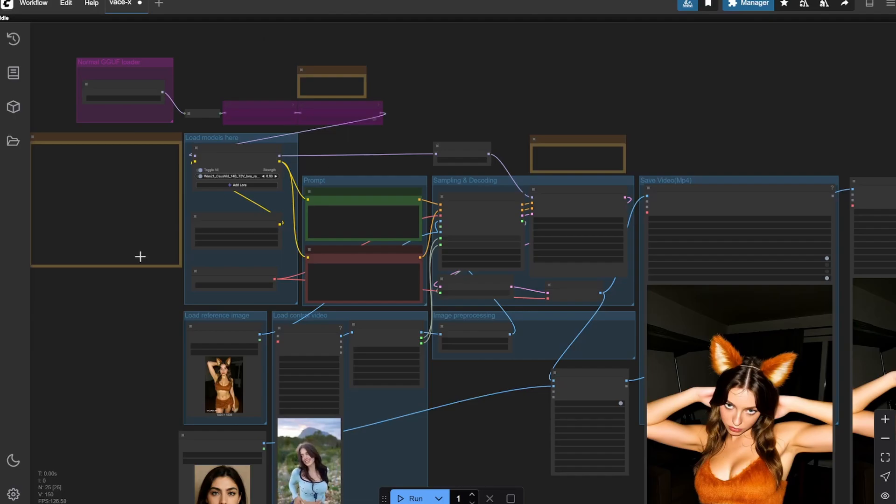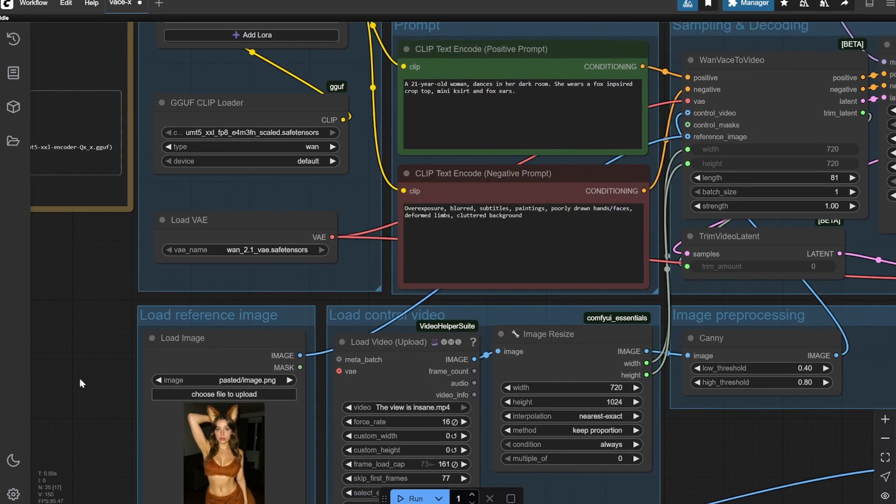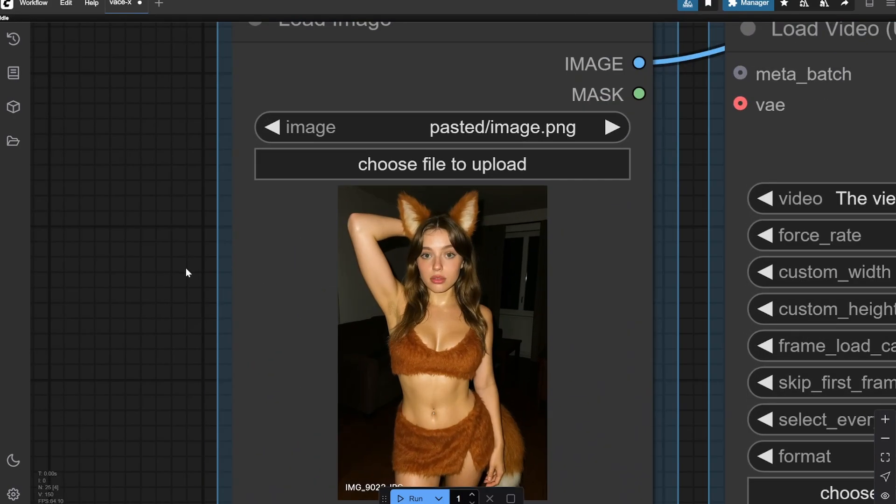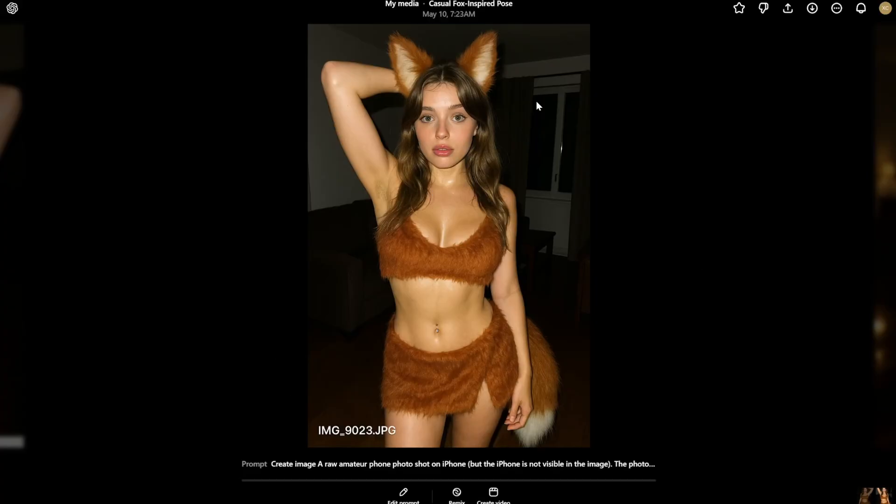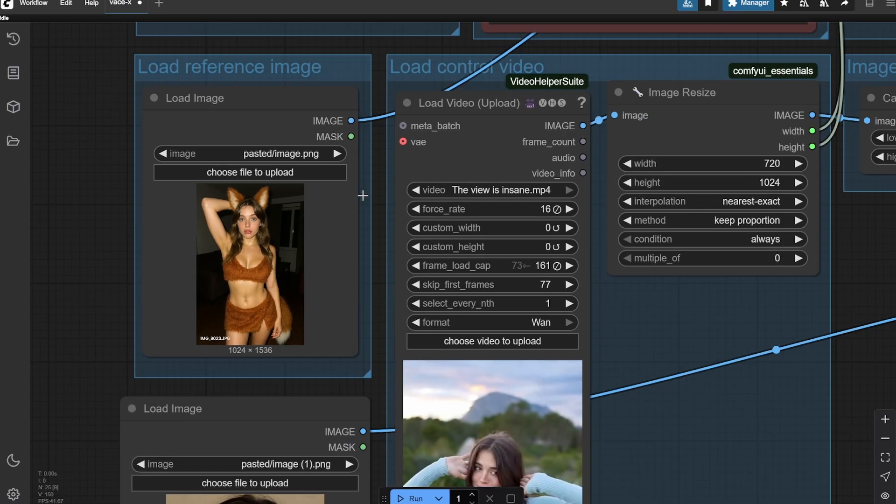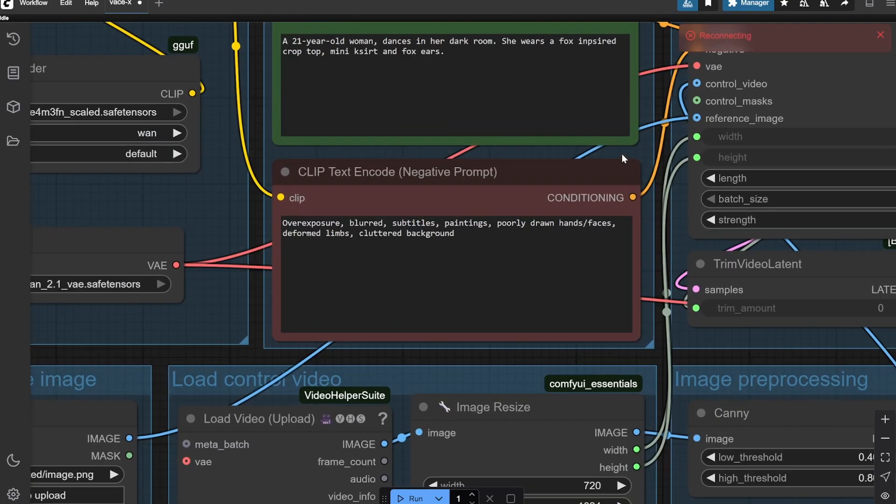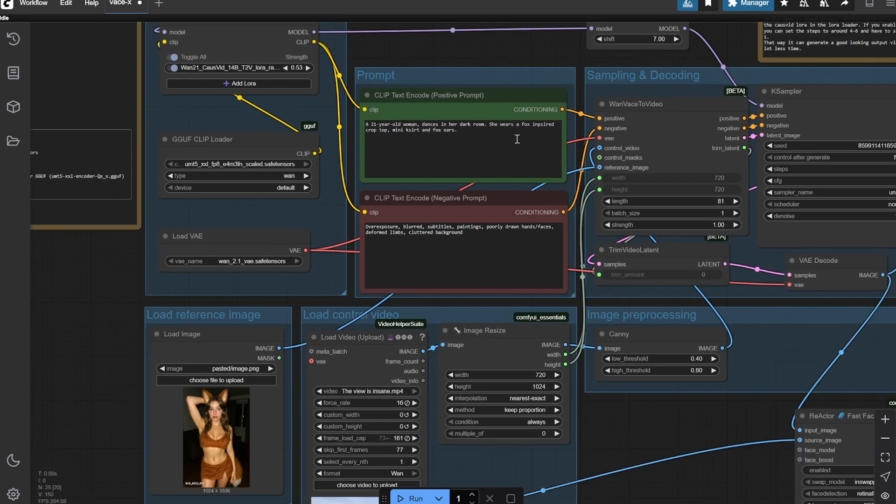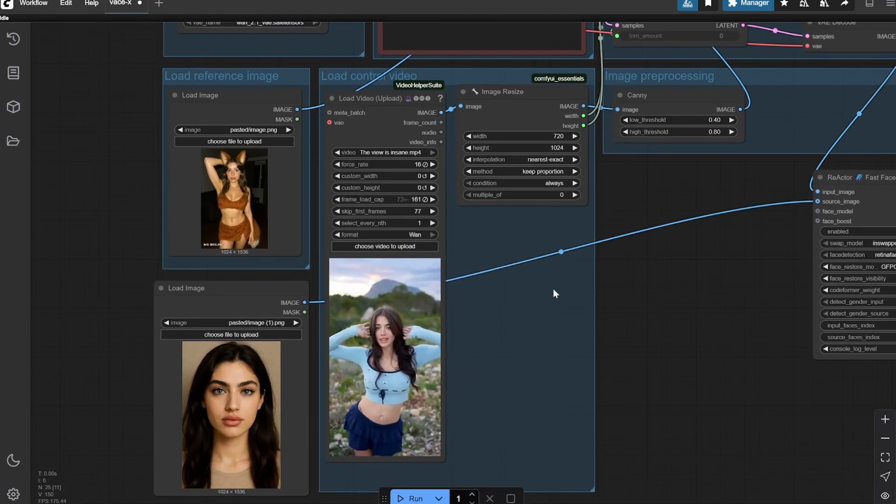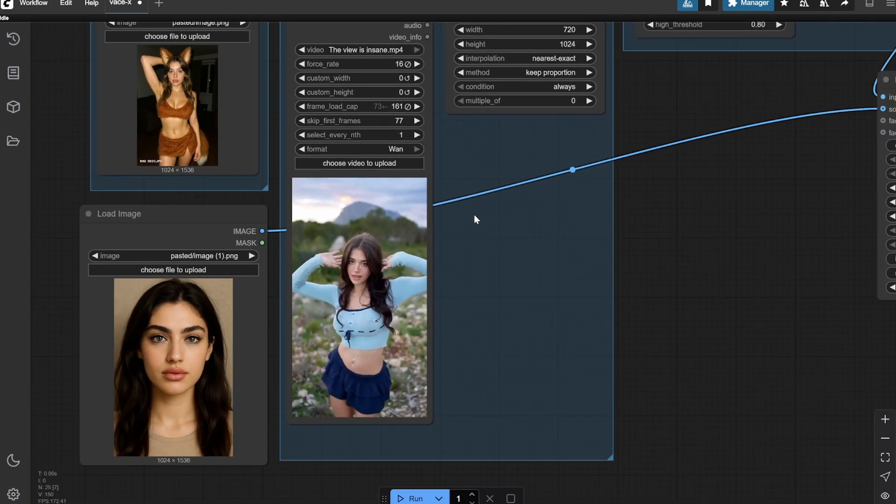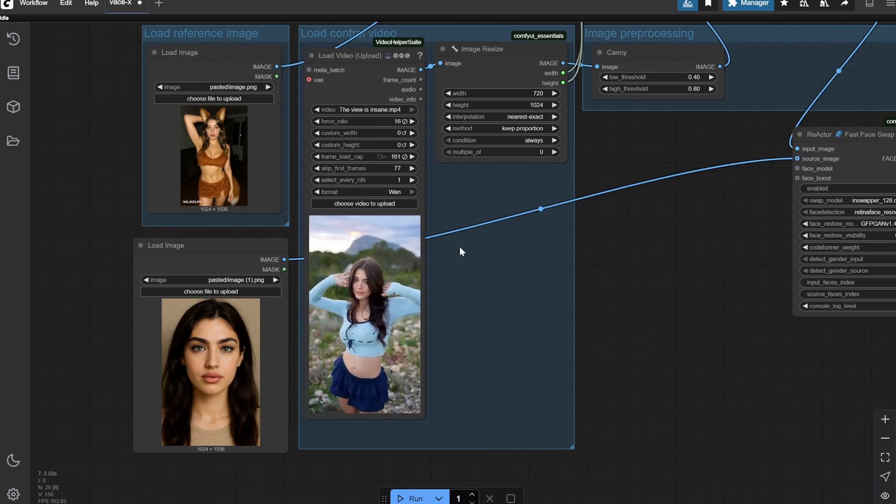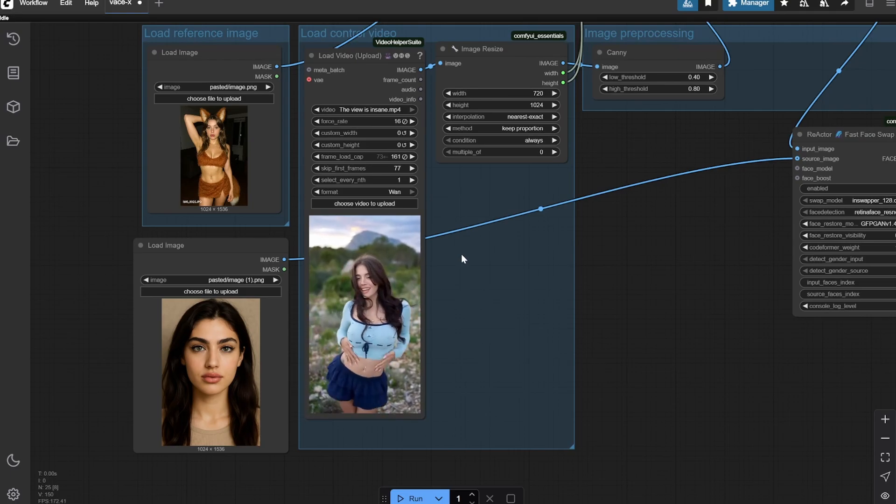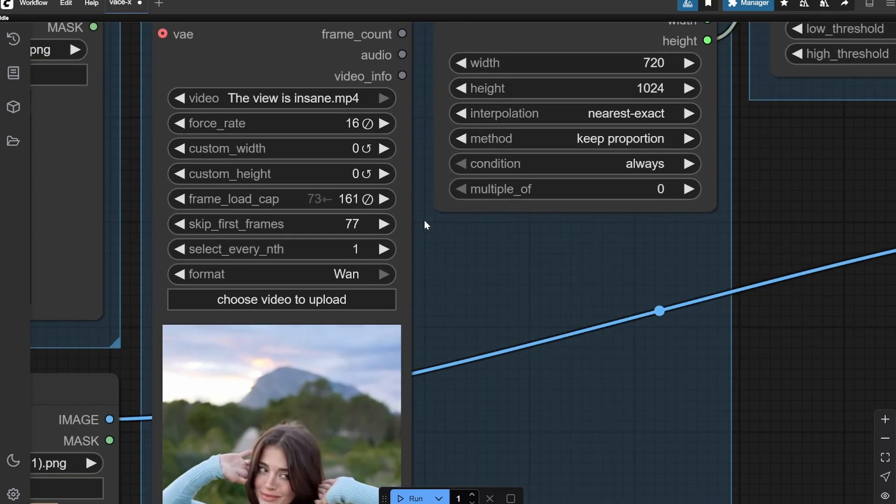Here you can see I have put a reference image that is actually generated by me in ChatGPT, and I have provided this prompt which is 'a 21 year old woman dances in her dark room, she wears a fox inspired crop top miniskirt and fox ears'. This is a random video I have used in my previous workflow as well, so I kept it the same so you can understand the results.